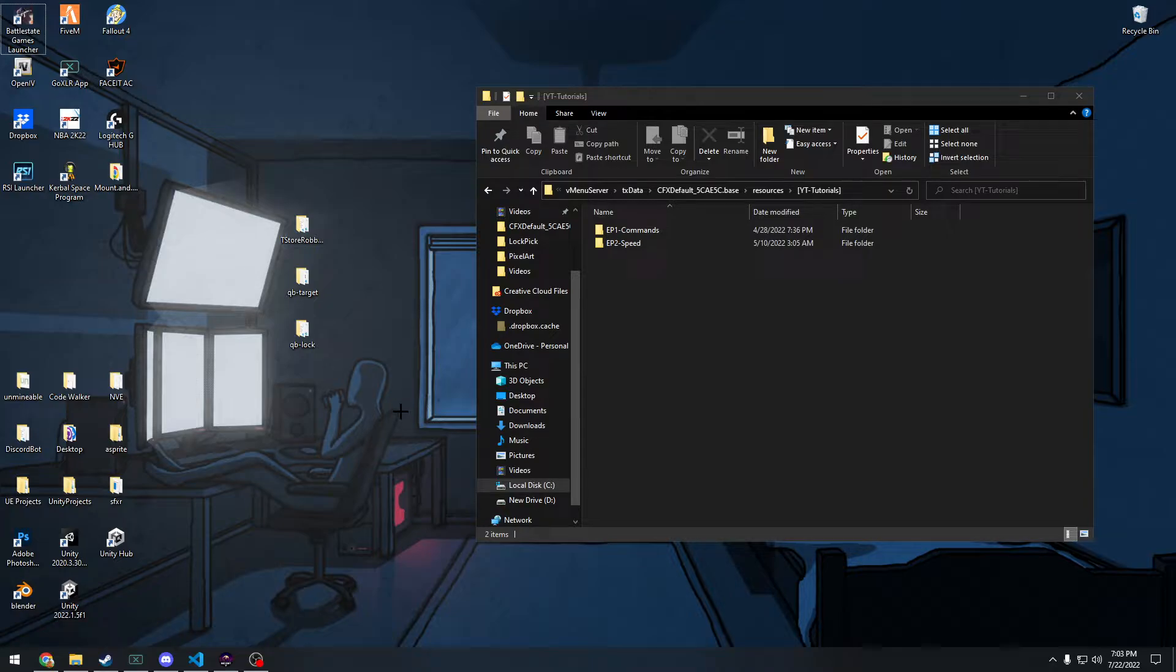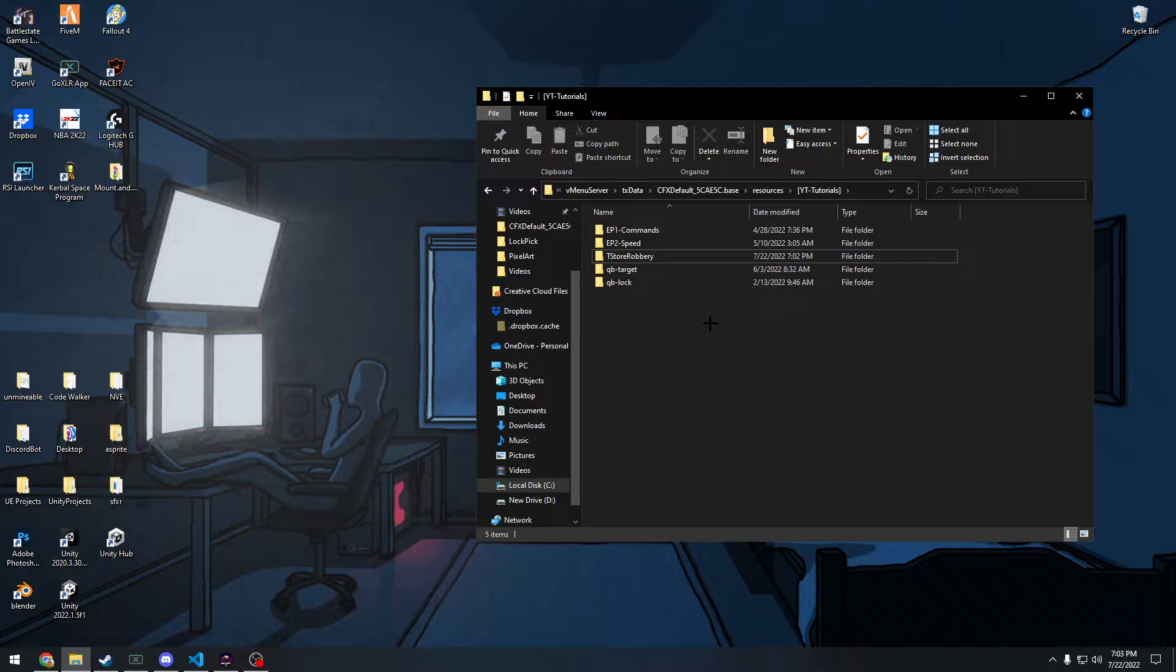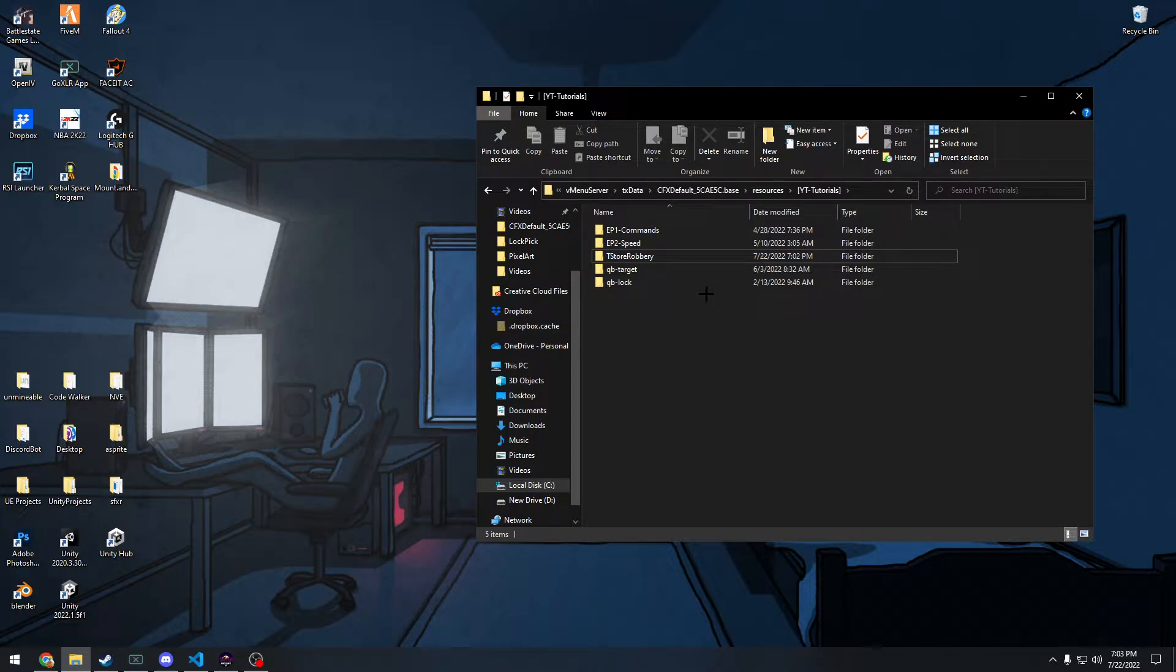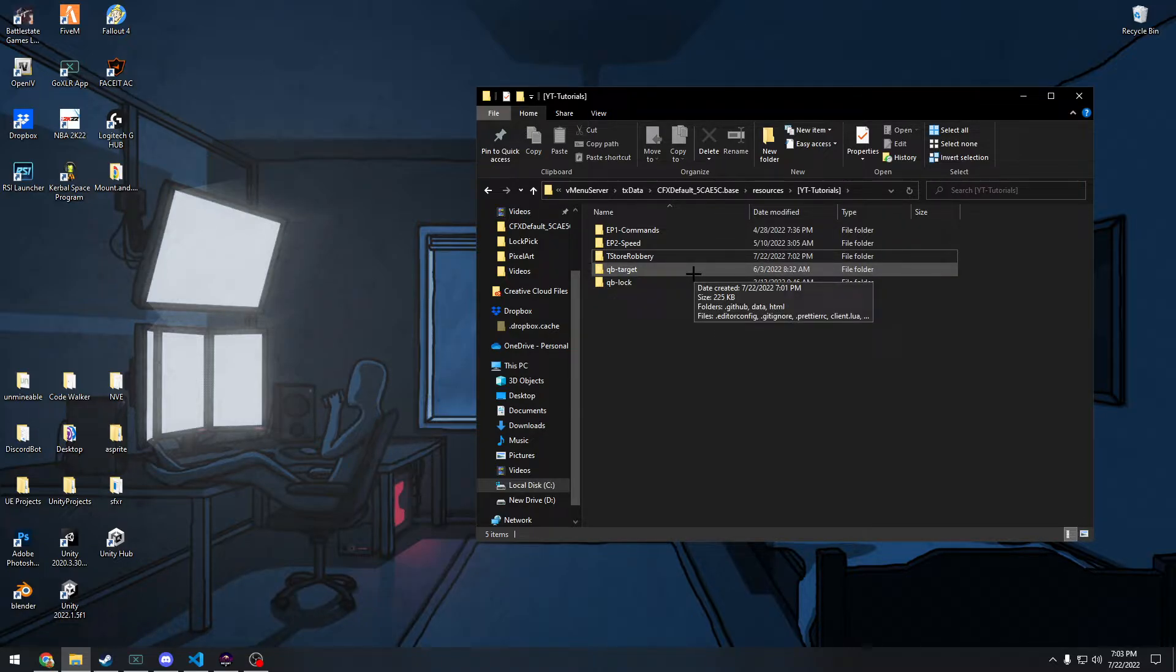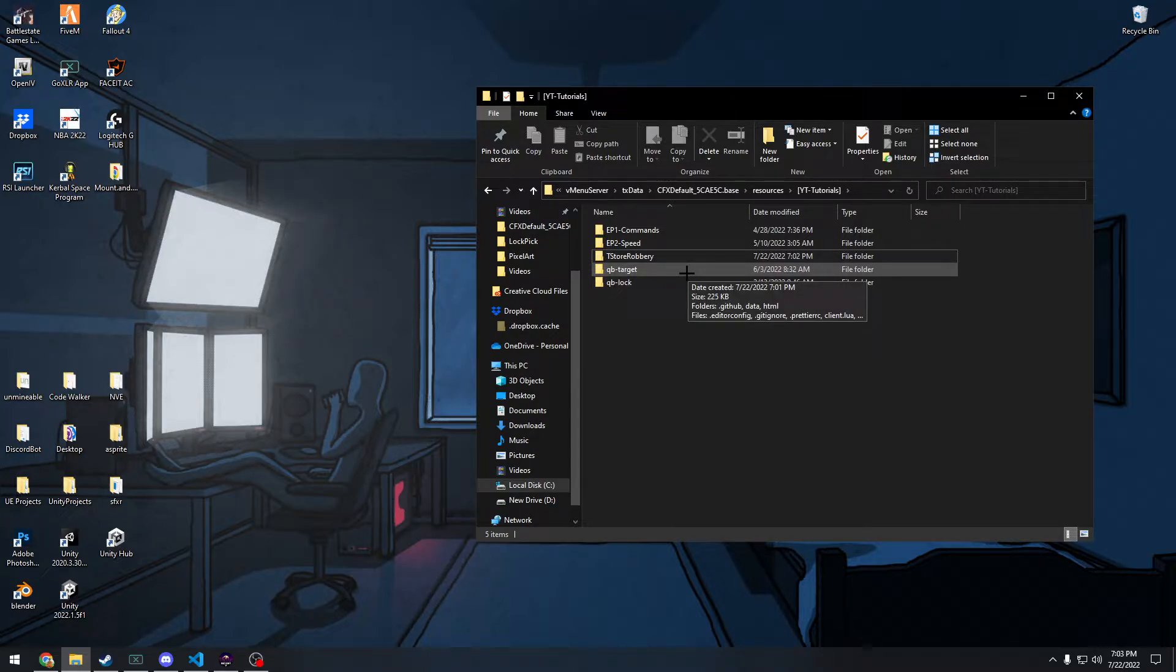So pretty much all you do is you're just going to drag them into your server. This is my server here and there's going to be a few things you need to do. If you're doing V menu or a server that does not actually use QB core, which is what the script is mainly for, I just like to use their scripts because they're nice scripts.